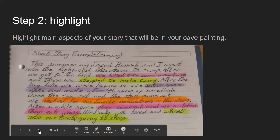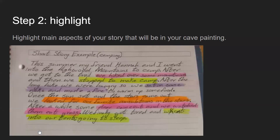The second step is to highlight the main aspects of your story. For instance, in pink I highlighted that I hiked over some mountains. In yellow, I stopped to make camp. In purple, I sat on some rocks and made a fire. In yellow again, I looked out for our favorite constellations in the stars. In pink again, we watched the deer eat grass. And lastly in yellow, we went into our tent going to sleep.